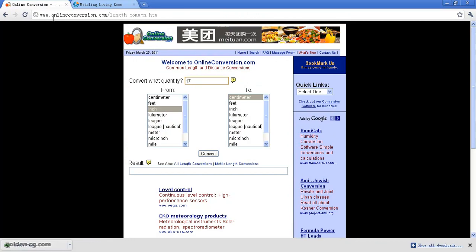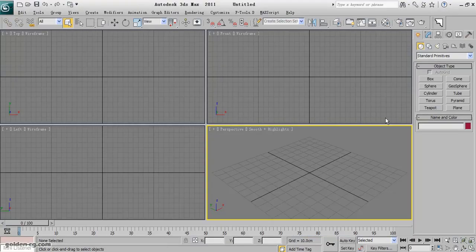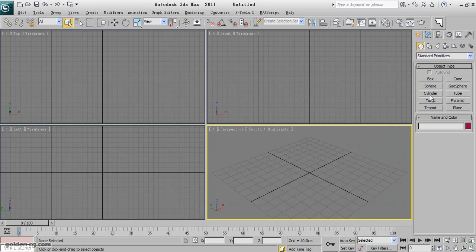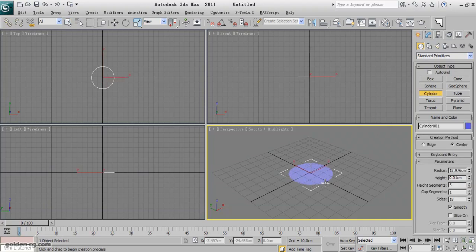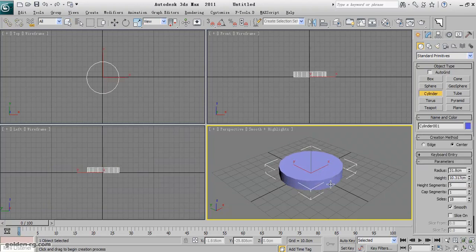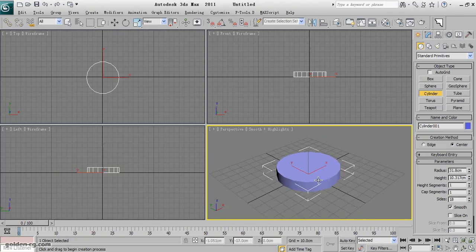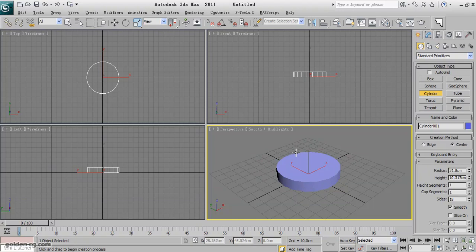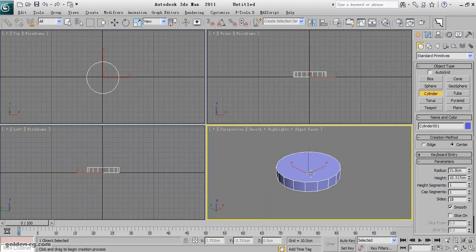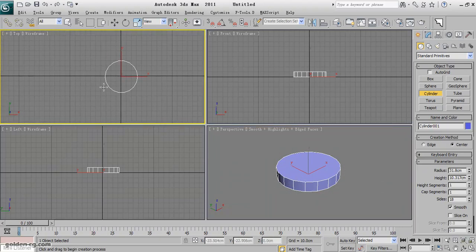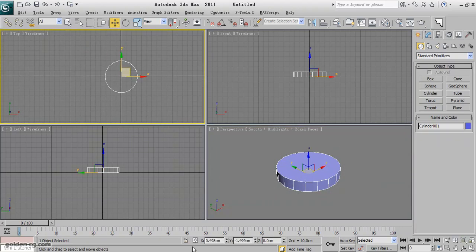Back to Max. I'll start and create one cylinder. The height is not important and I don't want any height segments, so I make it one. Press J because I don't want to see this border here, and press F4. I also don't want to see the grid, so press G to hide it. Make it at the center - right-click on the spinners to be sure it's at the zero origin of the Max view.